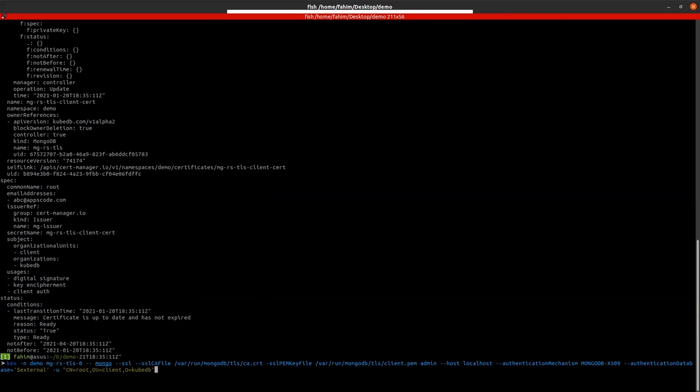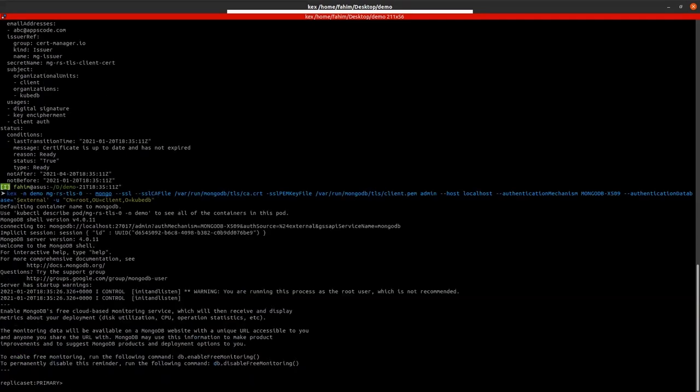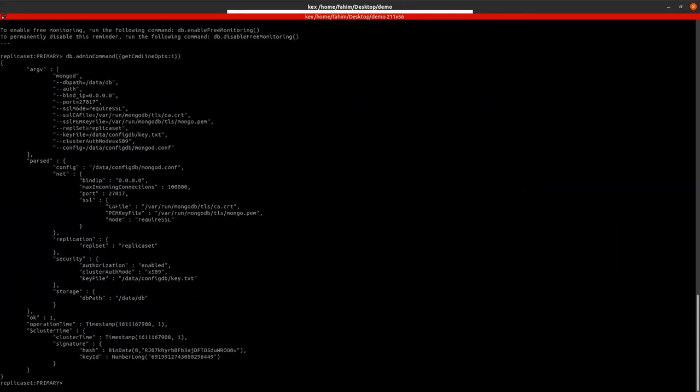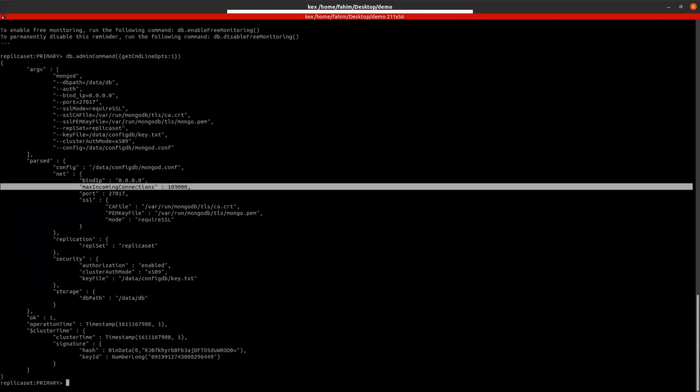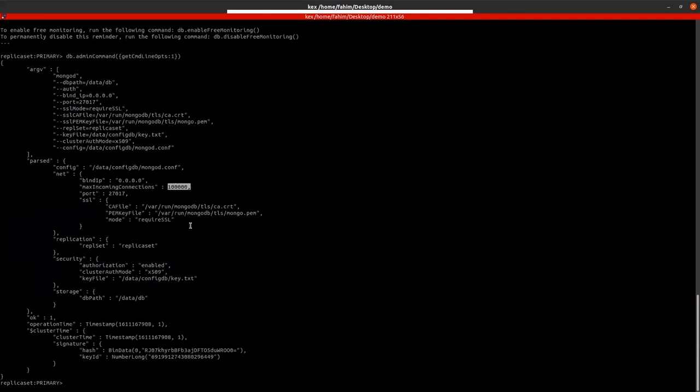Okay, let's connect to the database shell. So we are now connected to the primary database shell. Now let's check the configuration that we have provided. So as you can see the max incoming connection is 100k as we have provided.